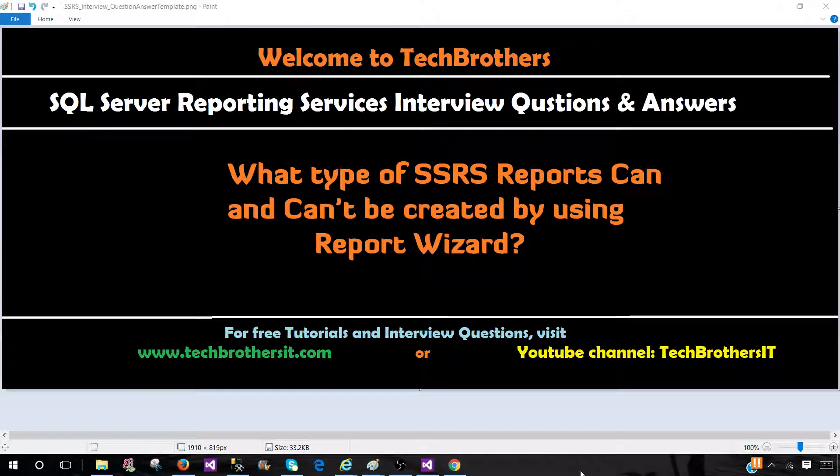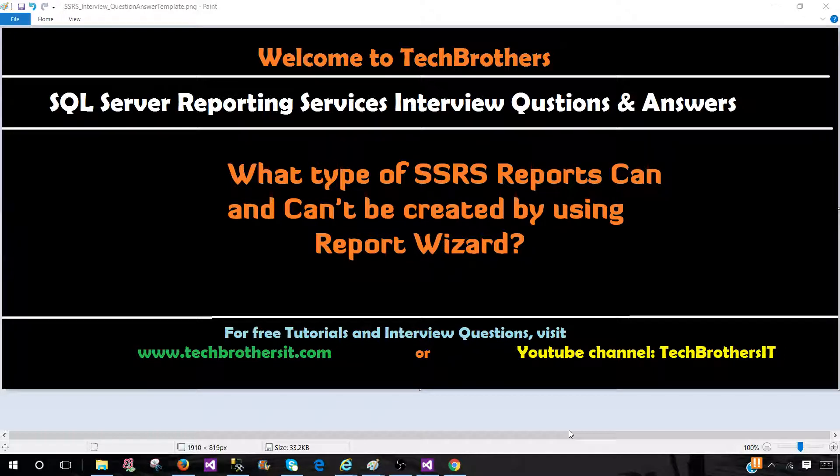Welcome to Tech Brothers with Amir. In this video, we are going to answer this question: What type of reports can be created or cannot be created in SSRS by using Report Wizard?